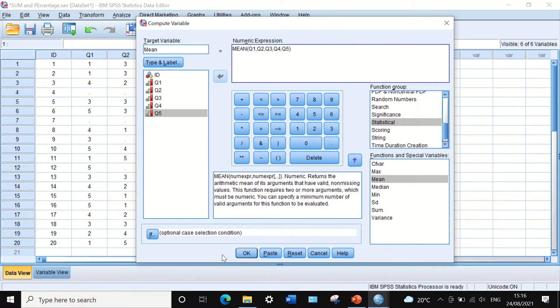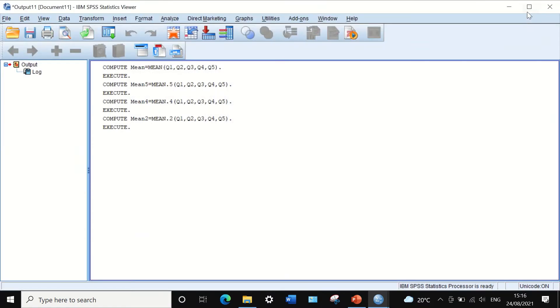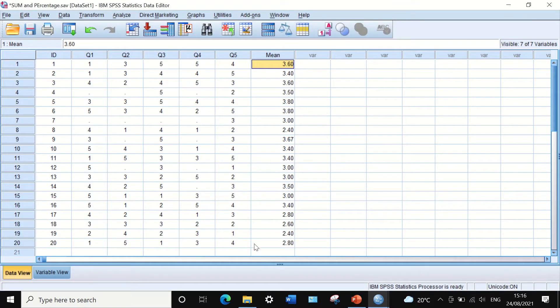If we click OK, a new variable is generated containing the average score across the five variables for each participant.